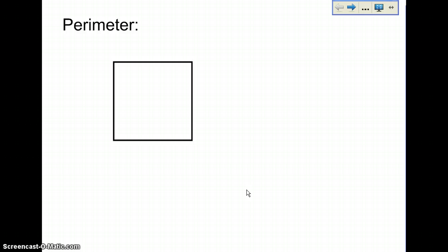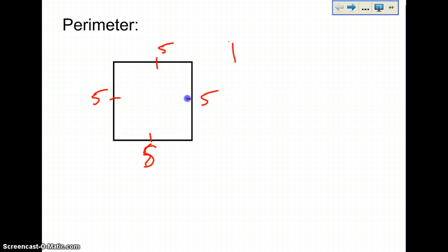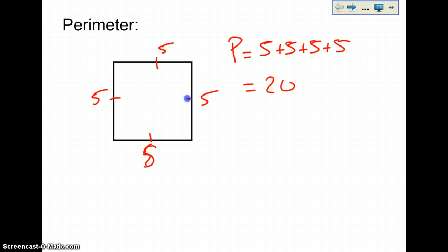For perimeter, basically you're going to add up all the sides. So if this side is 5, 5, 5, and 5, then your perimeter equals 5 plus 5 plus 5 plus 5, which equals 20. And if these are centimeters, then you're looking at 20 centimeters. So perimeter is just adding up the different numbers.